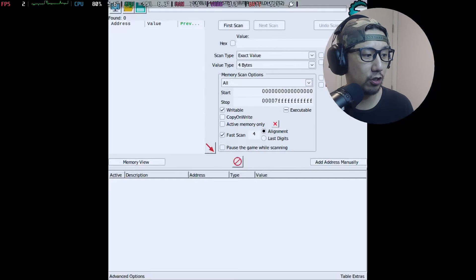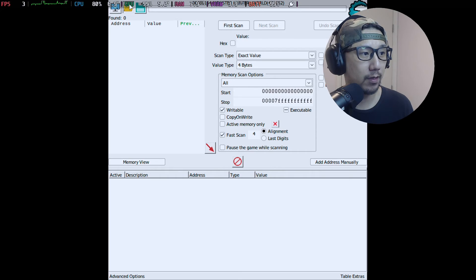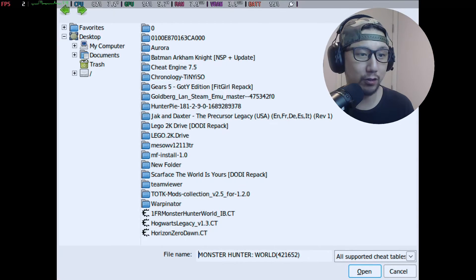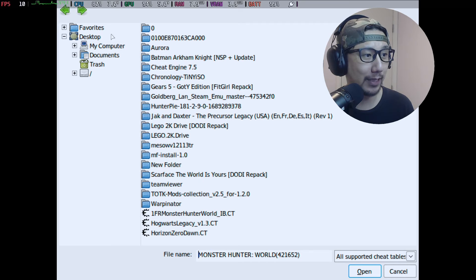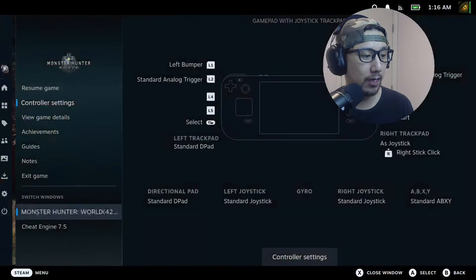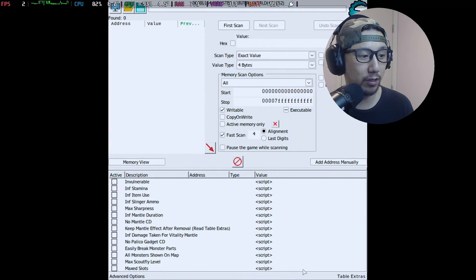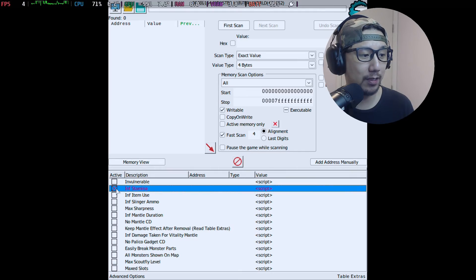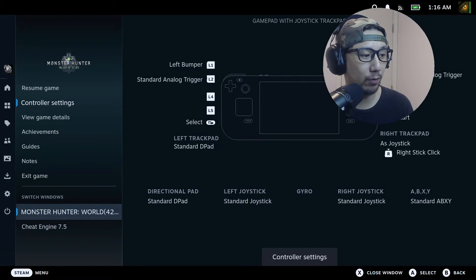In Cheat Engine, I press the Process List button and select Monster Hunter World. Then go to File > Open Existing File — it's in my Downloads folder — and open the cheat table file. Going back to Cheat Engine, I can see all the scripts somebody already made. I just pick Infinite Stamina and check it. Let's see if it works.